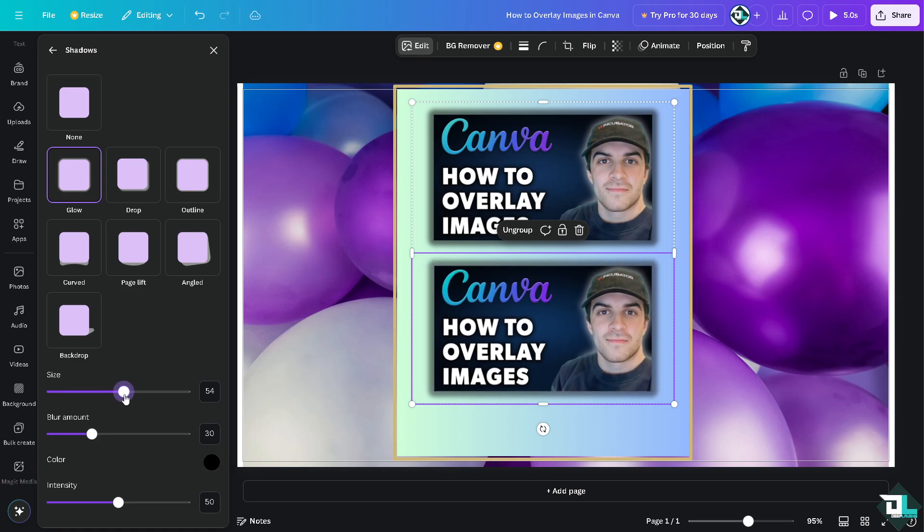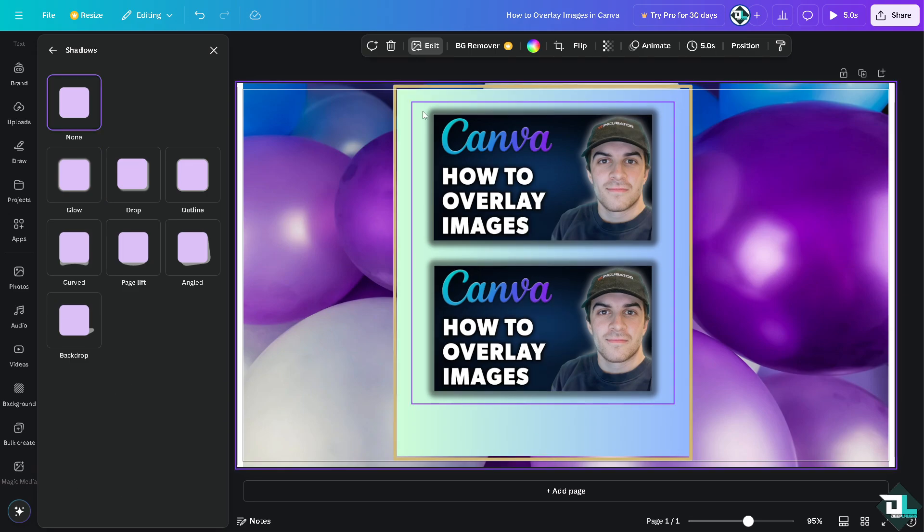So it creates a depth into a design. All right, as you can see, overlaying images allows you to creatively use negative spaces in your design, drawing attention to important elements while maintaining a clean and organized layout.